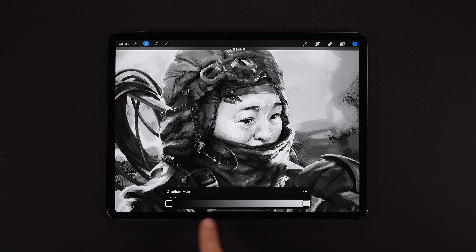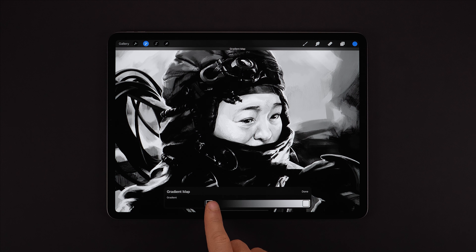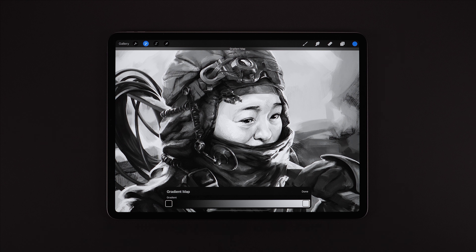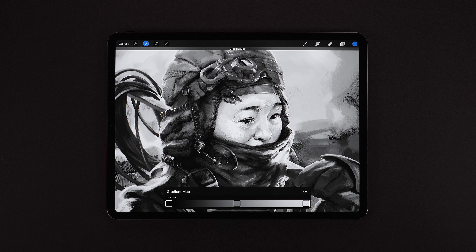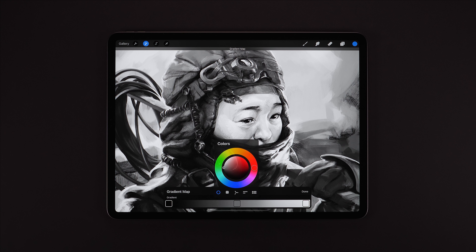These color points along the gradient that we can drag around represent the new colors that we want to map to that area of the tonal range. We can tap on the gradient to create new color points, and we can tap on a point to change its color.